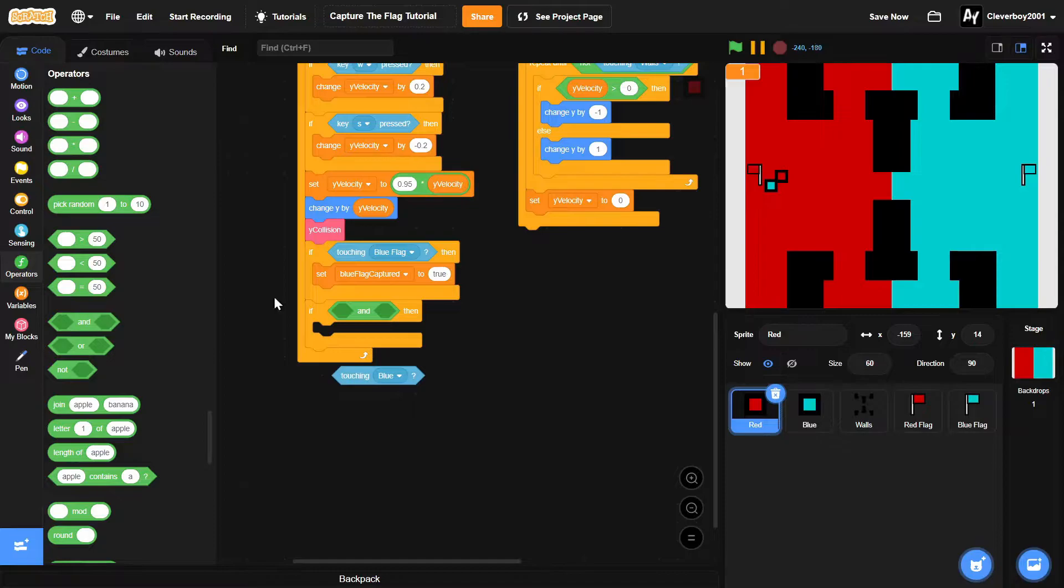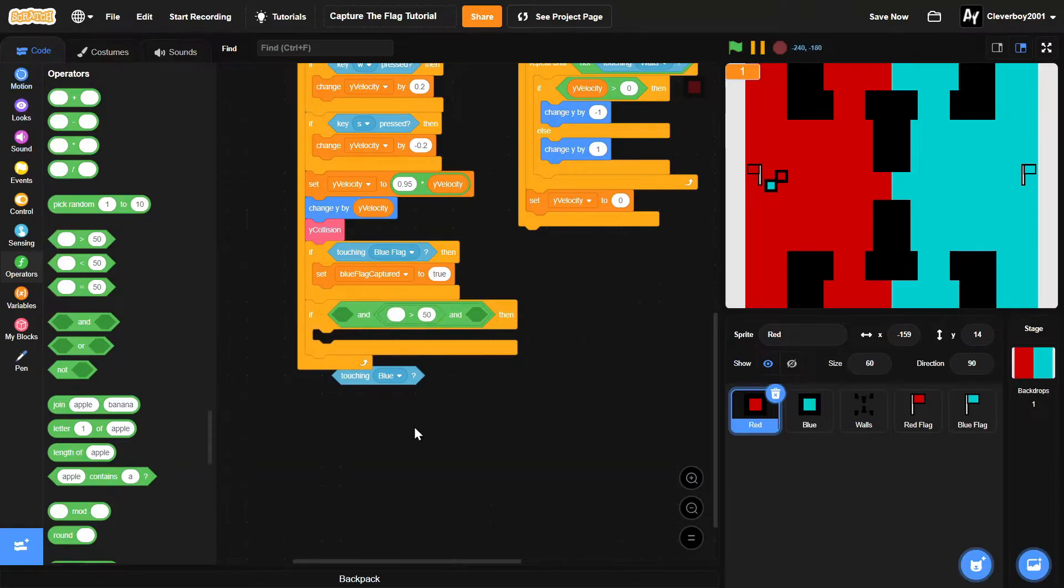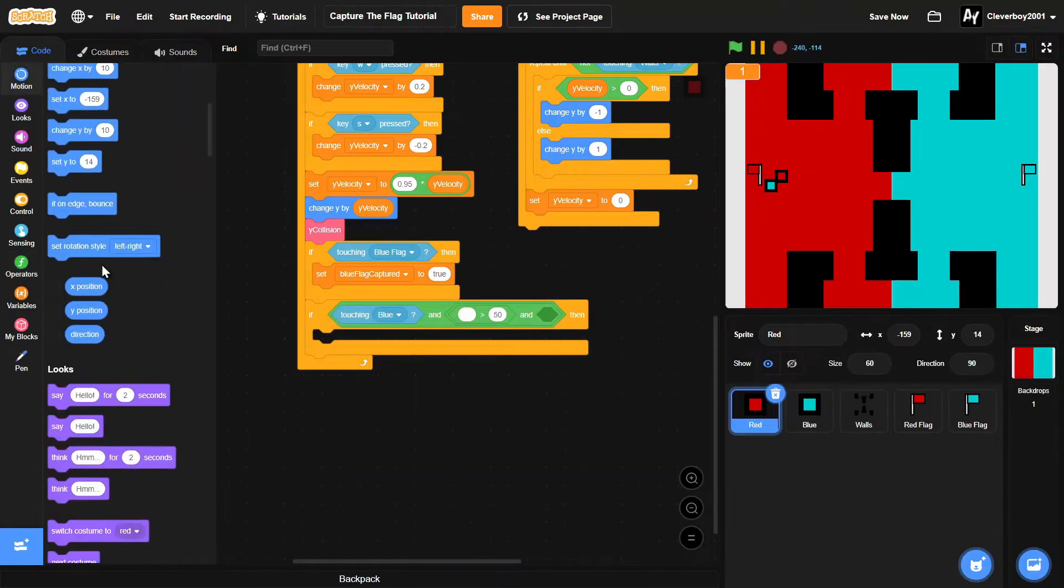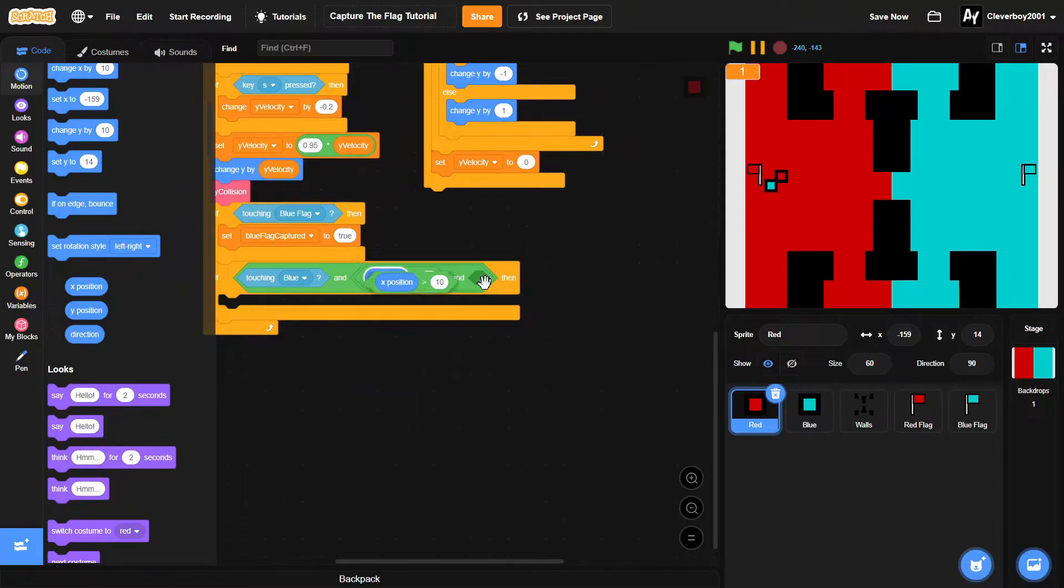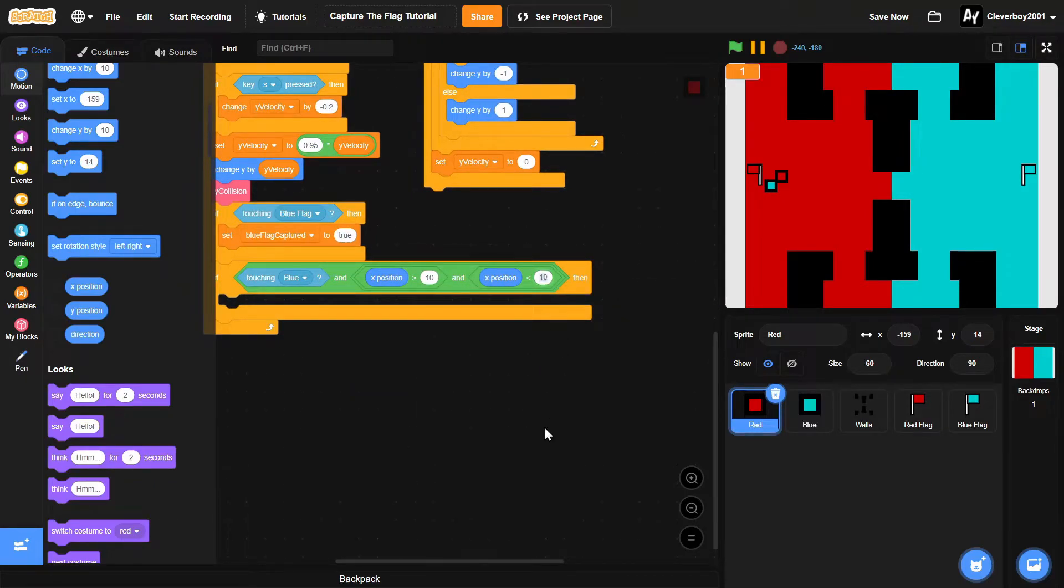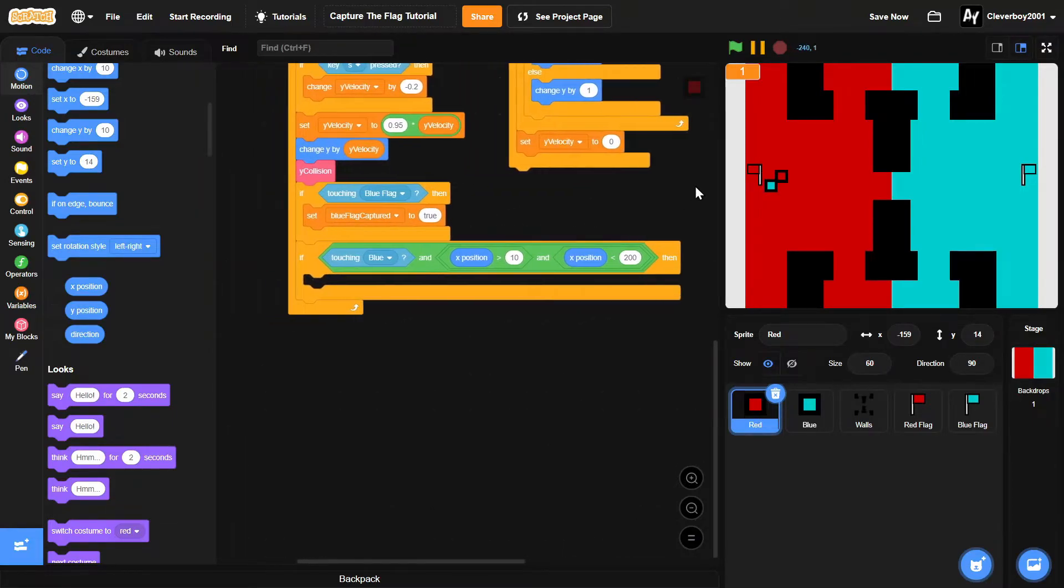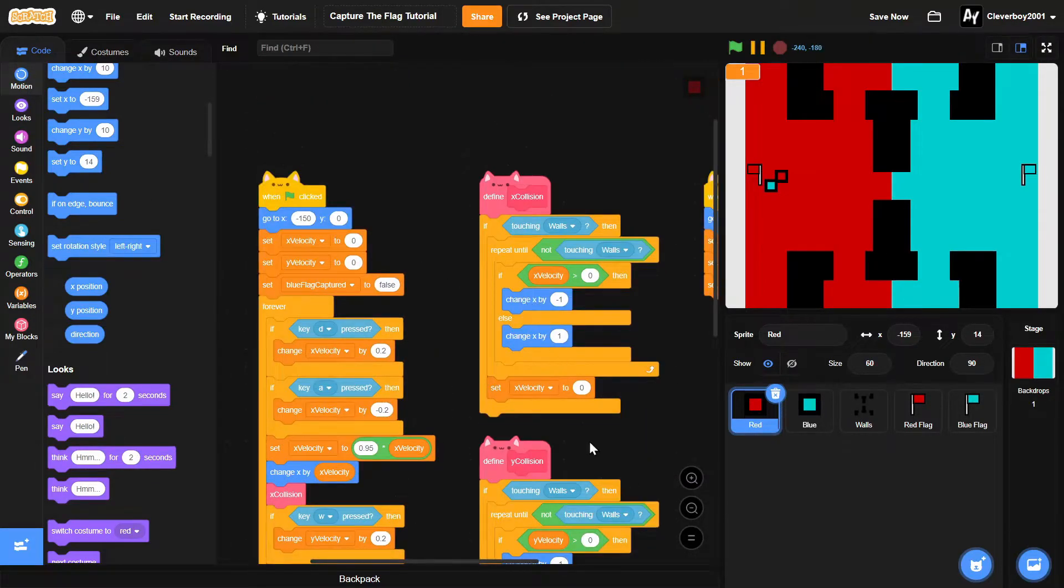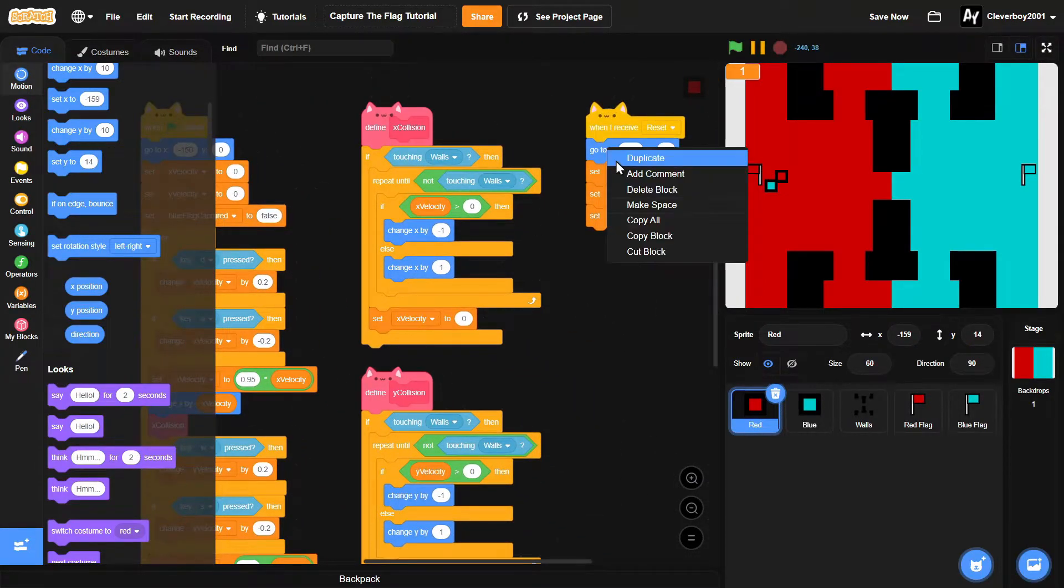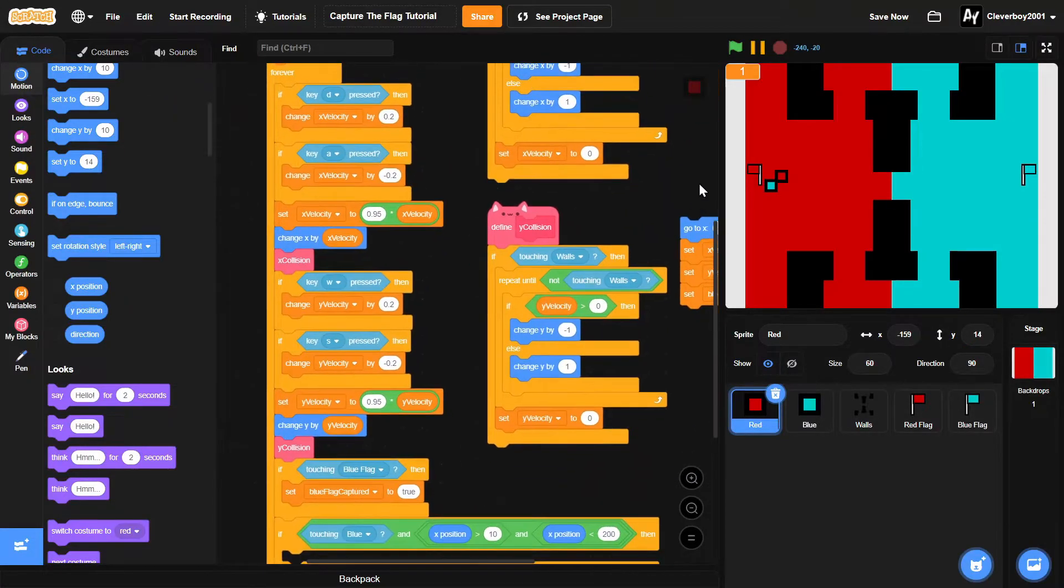We'll put two conditions in here: if touching blue and x position is more than 10, and the x position is less than 200. And if that is the case, then we will duplicate this.